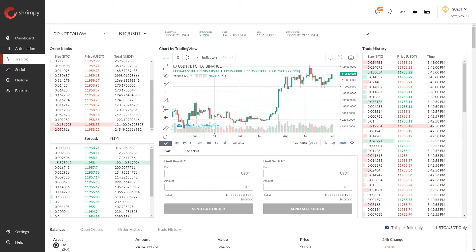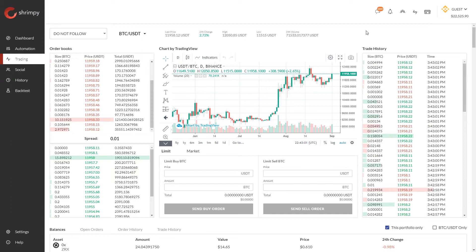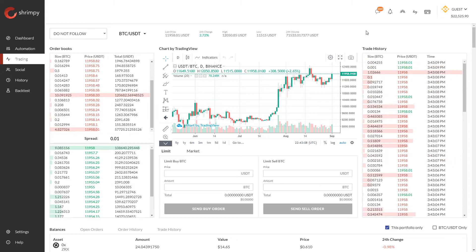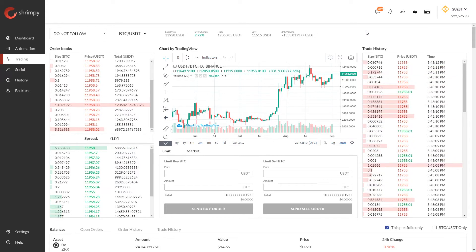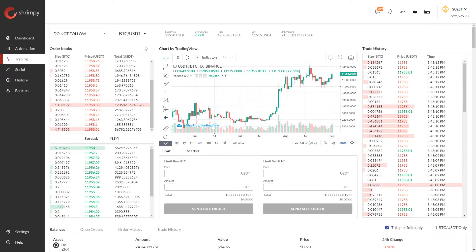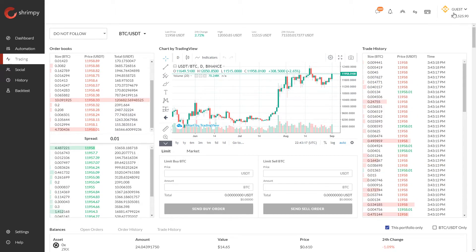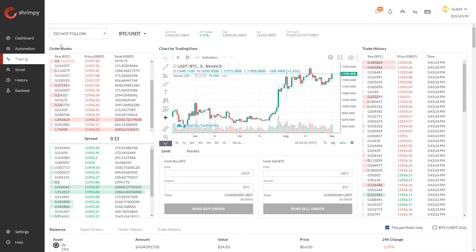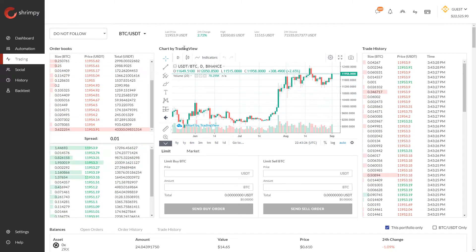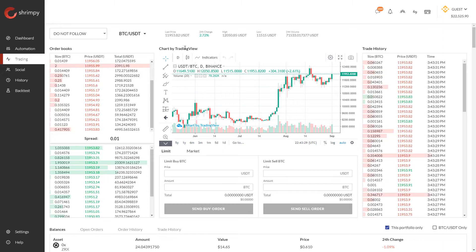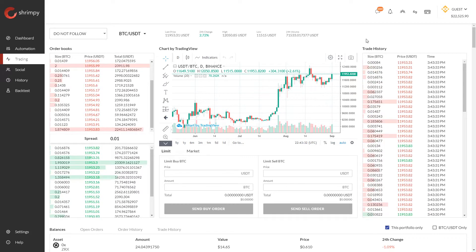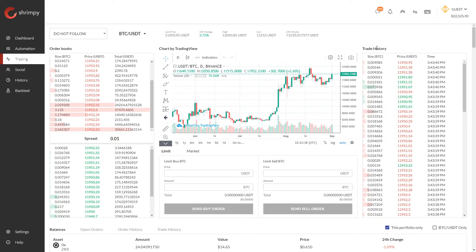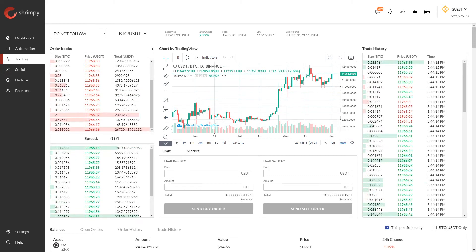Hello everyone and welcome to the Shrimpy channel. In this video we're going to talk about cryptocurrency spot markets and how to use them to trade cryptocurrency. I've loaded up my Shrimpy application and navigated over to the trading tab, currently looking at the BTC/USDT trading pair on Binance. On this page we can see things like the order book, a chart showing the price of Bitcoin in terms of USDT over time, and the trade history which shows each individual trade executed on the exchange for this trading pair.